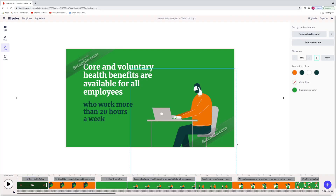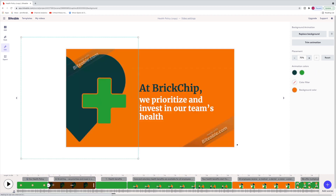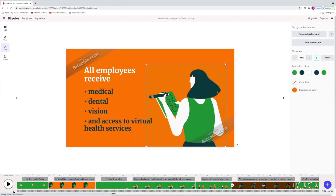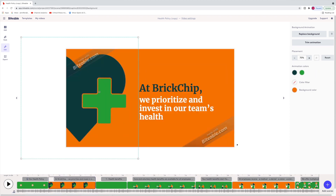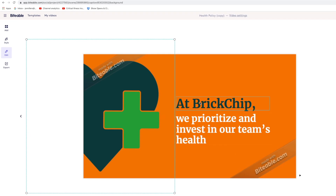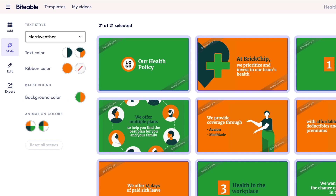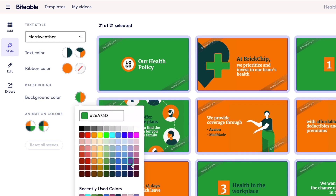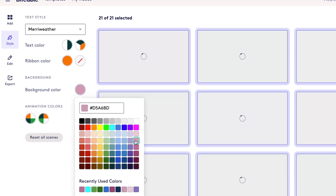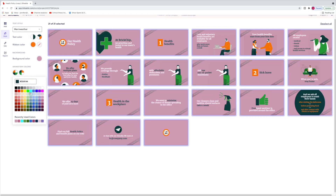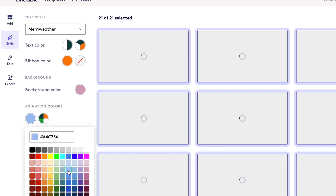First and foremost, this is a healthcare template — you can tell by the text and especially by this heart with a cross shape. Let's say we wanted to change the colors. Let's head over to Style on the left side of the screen. If we wanted to change the backgrounds to a different color, we select the background circle and go with something more like a blue — and that changes all the colors of all our backgrounds.